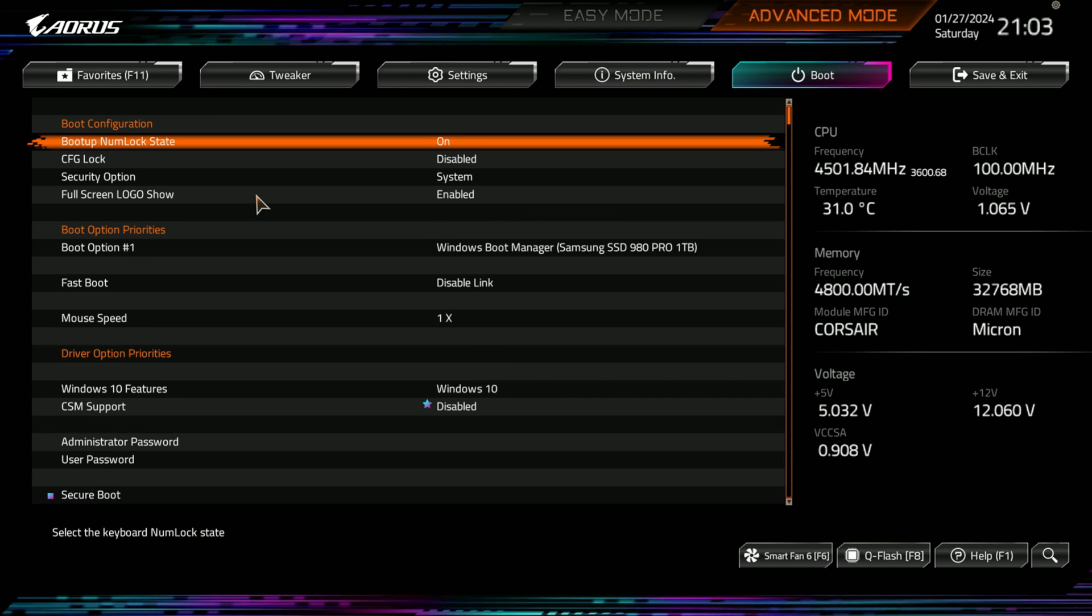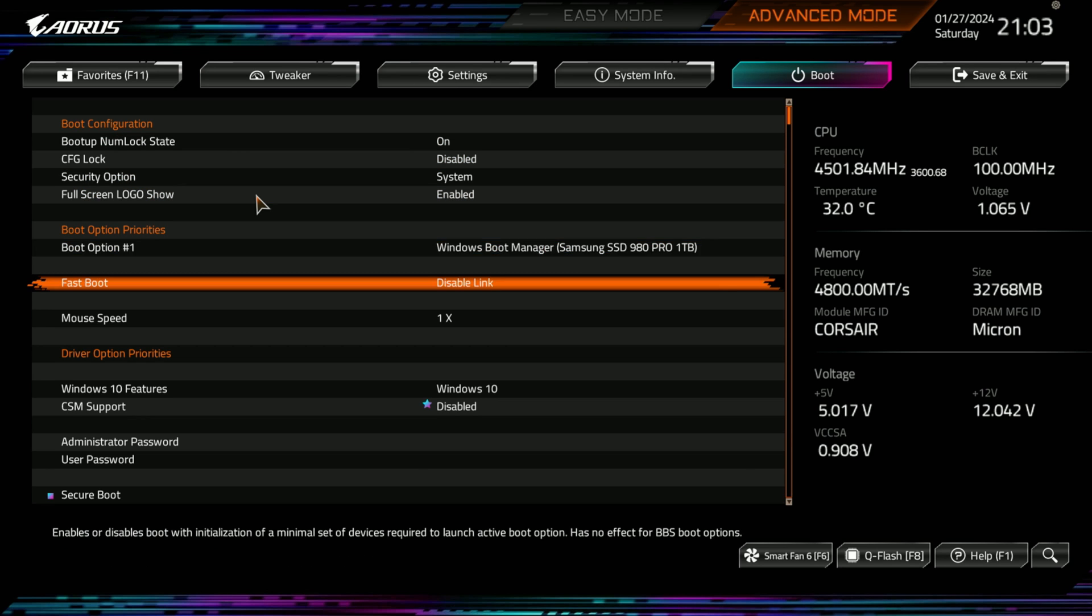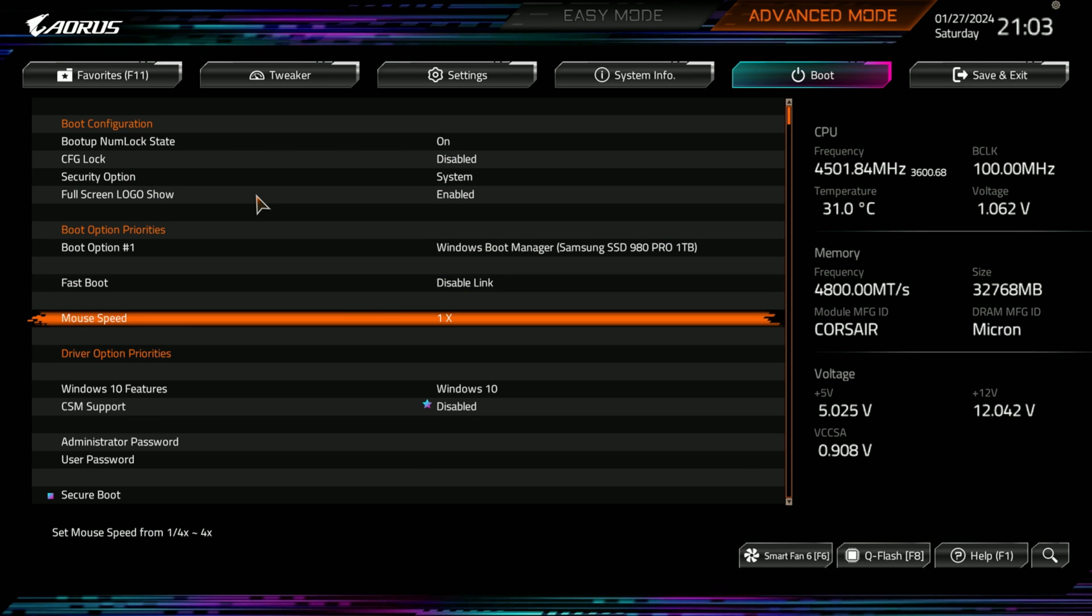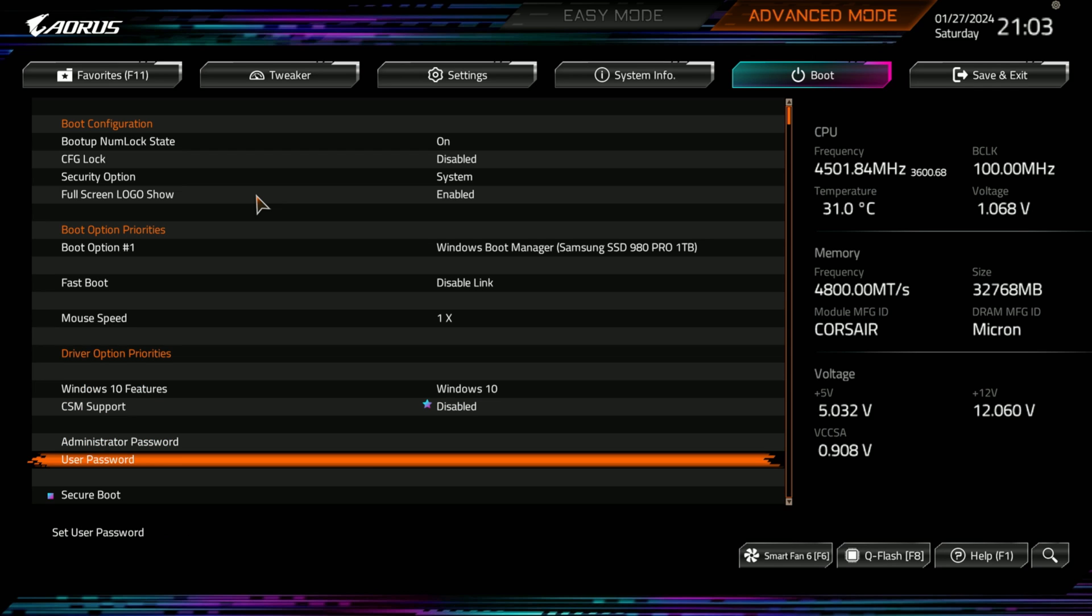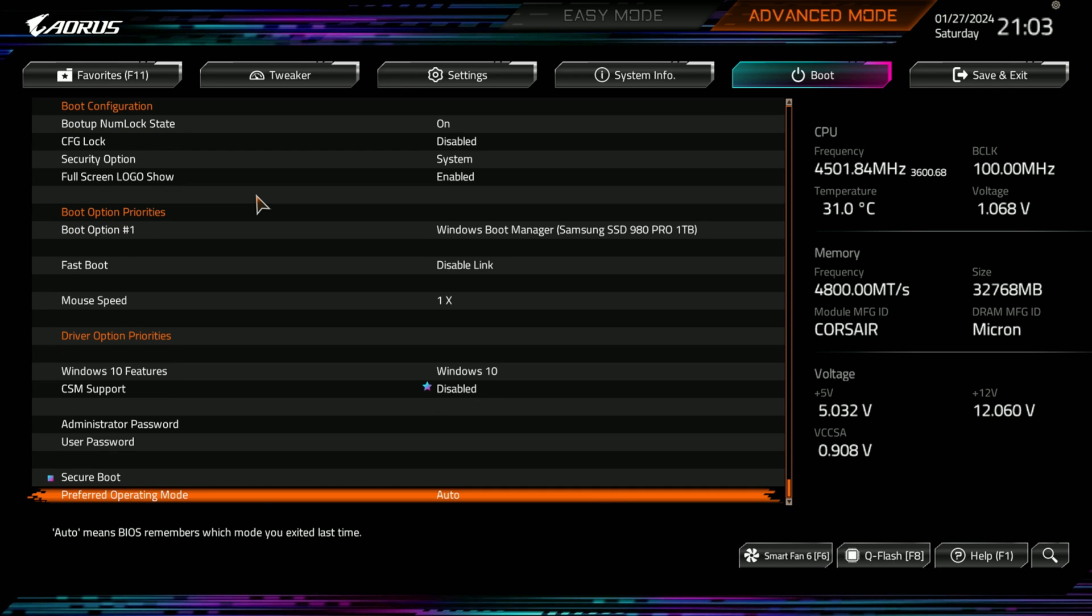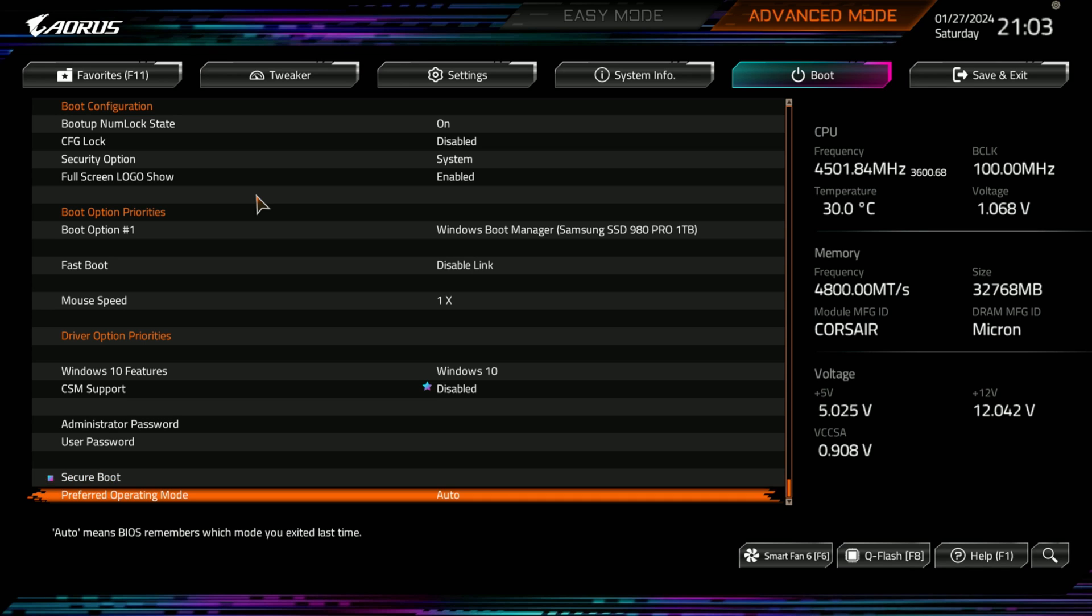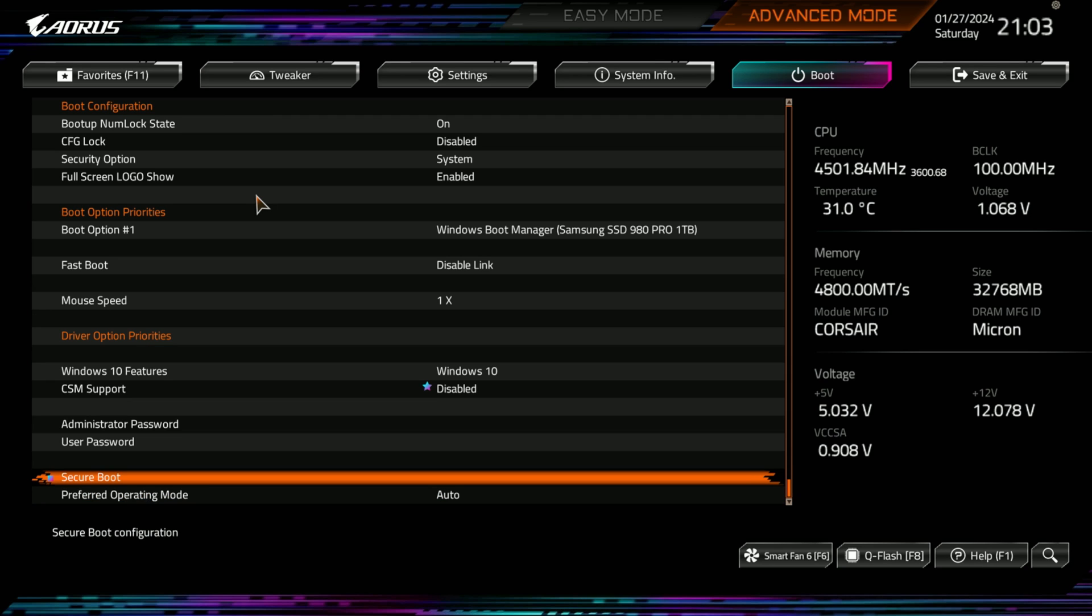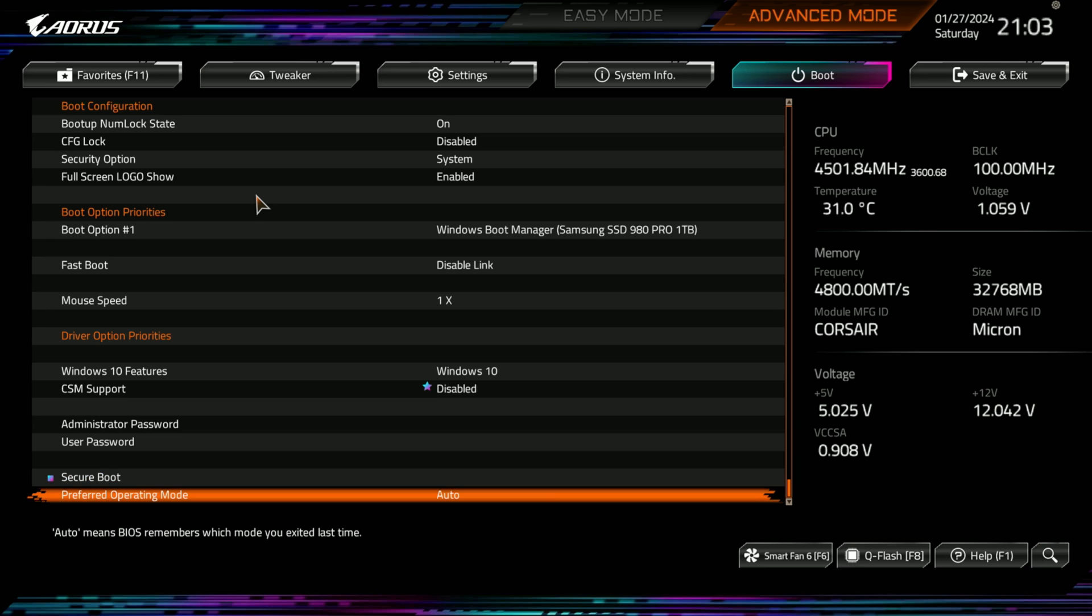And then we jump one over. We got boot. This is our boot menu. So, if you're having problems here, Windows boot device. Fast boot is disabled. Mouse speed is 1x. Oh, I guess here's where you can switch the mouse speed. I don't know if I want to do this. I don't know how it affects Windows. And this isn't the computer I use. It's my kid's computer. So, I'm not going to mess with that until they say they need something adjusted.